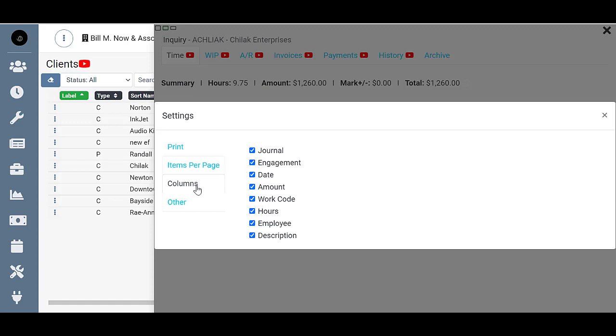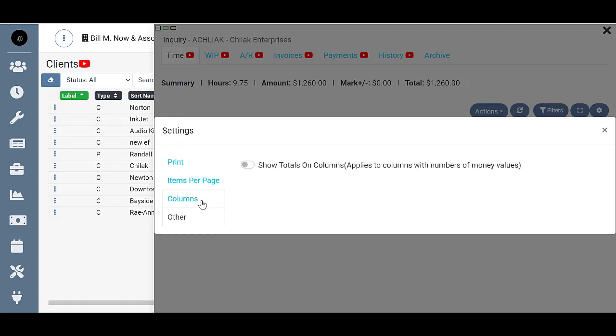And then we have the other option which allows me to add or turn on the show totals on columns which applies to columns with numbers or money values. Right now I have it turned off.